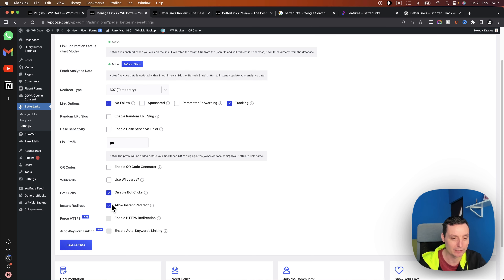Some alternatives to Better Links are Thirsty Affiliates and Pretty Links. Both are quite old plugins and are owned by the same organization. Better Links is a nicer alternative — you have similar options with both, but Better Links offers some extra features and has a cleaner interface. It's a really nice plugin that can help you manage your links in WordPress and increase your affiliate sales. Thanks for watching — if you enjoyed the video, please subscribe and like.